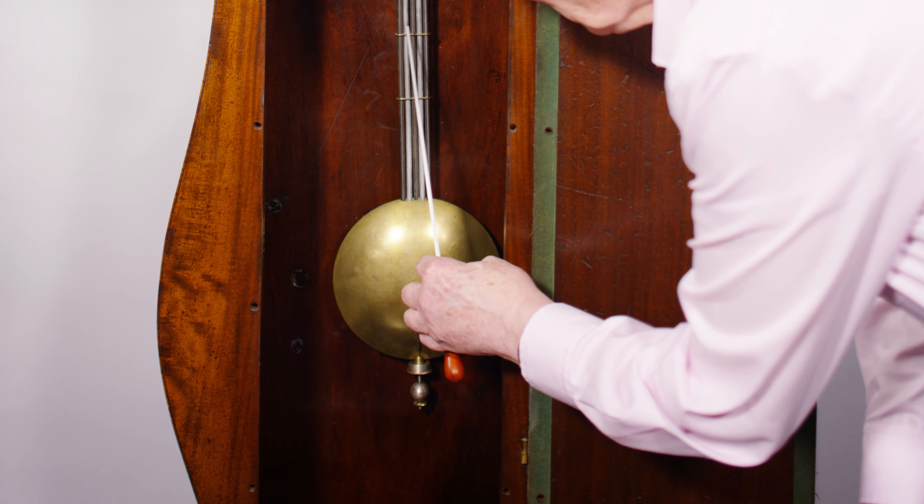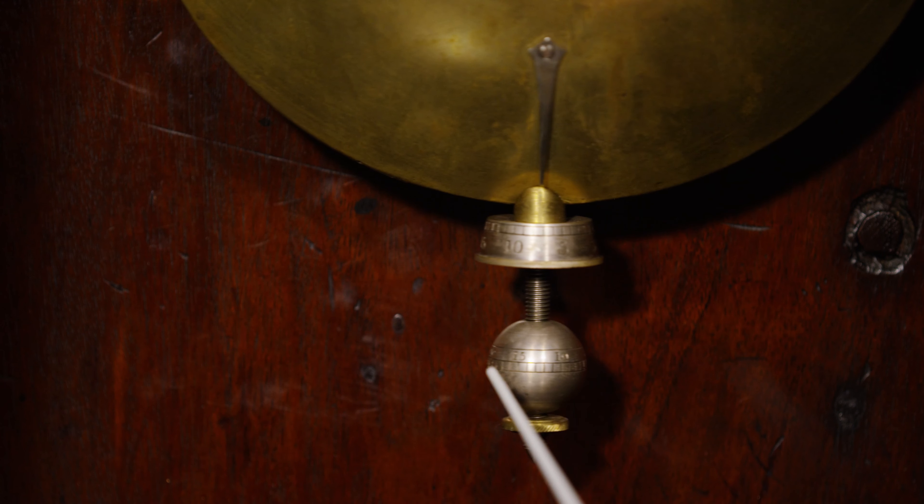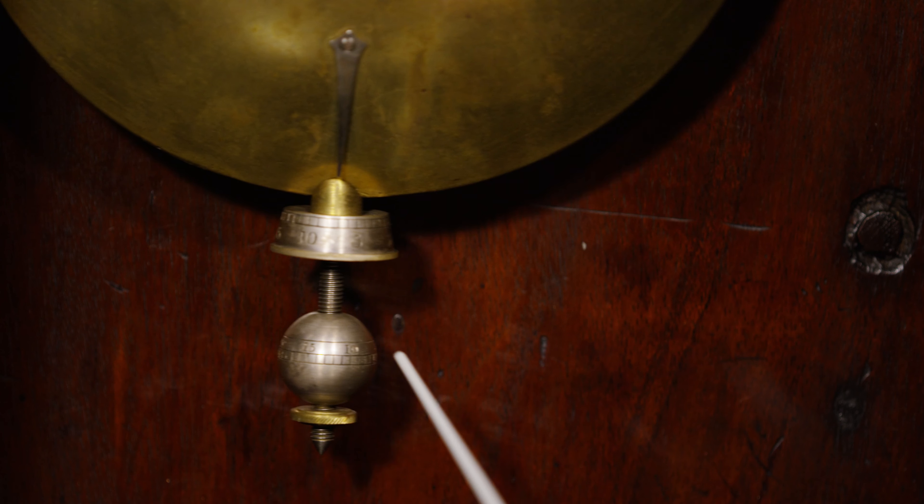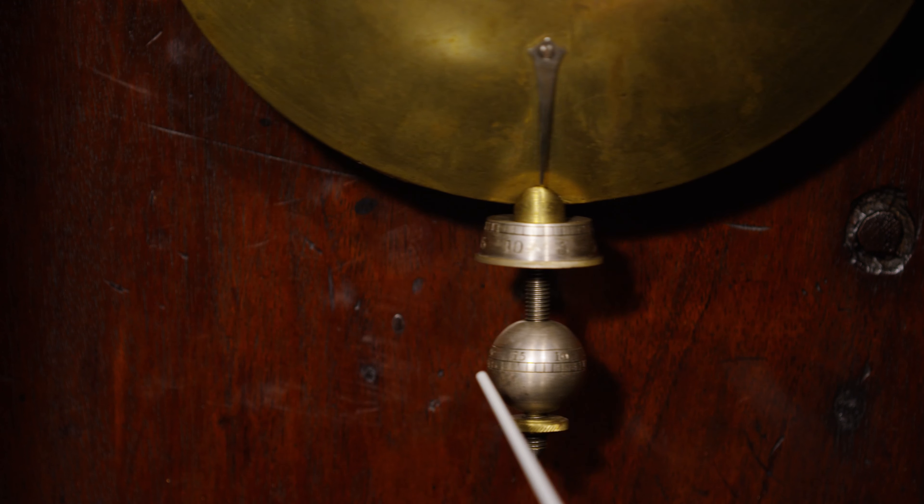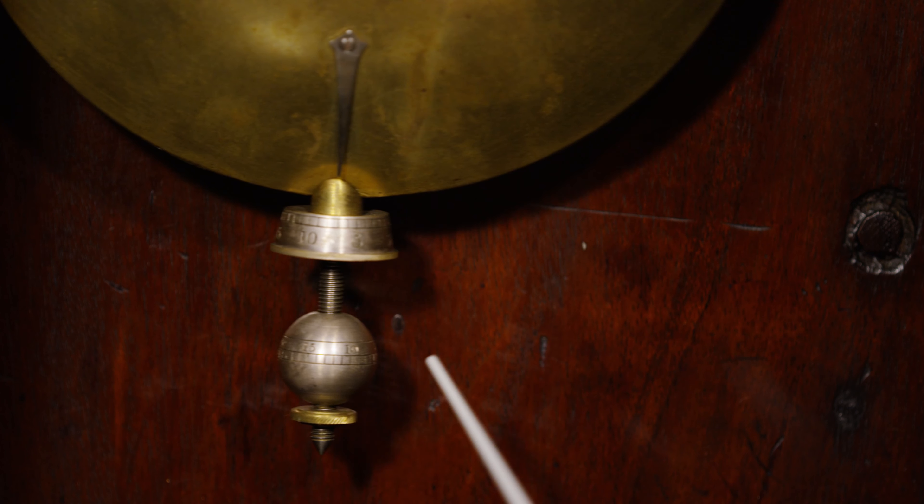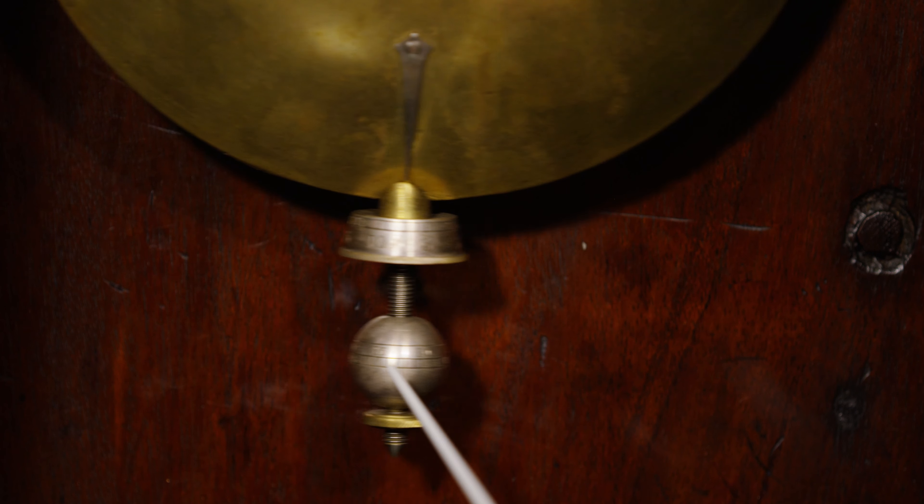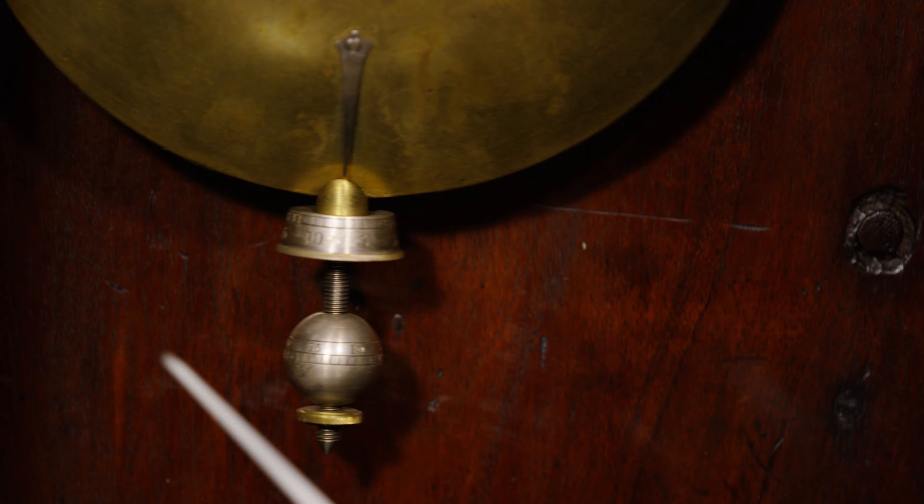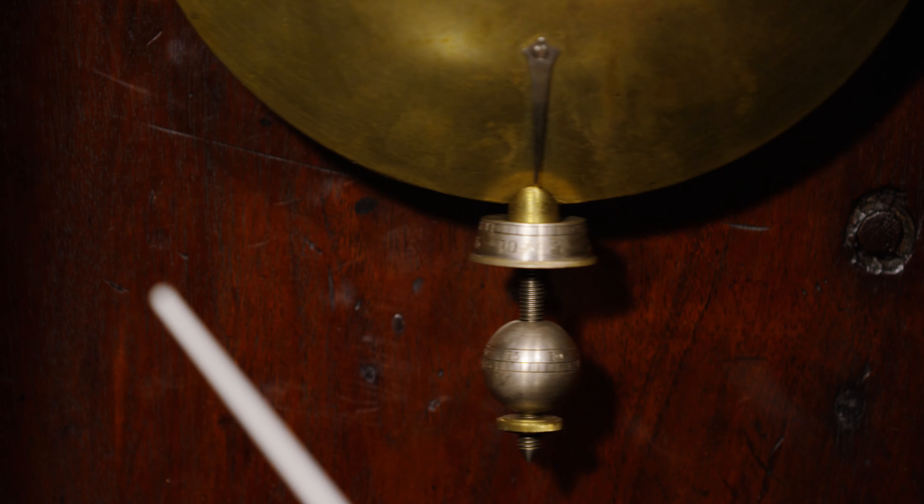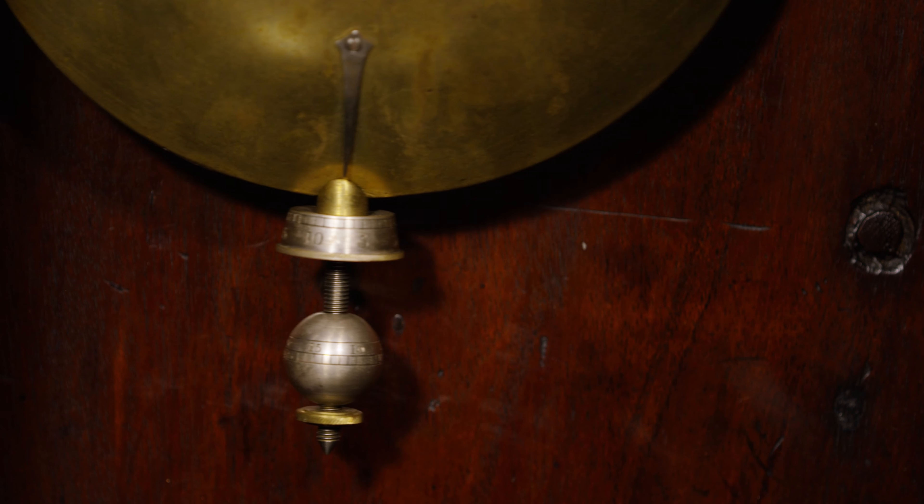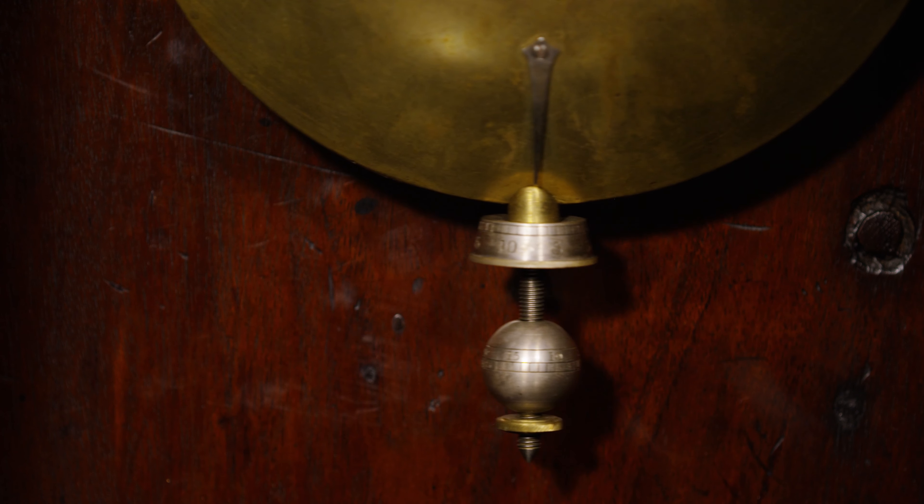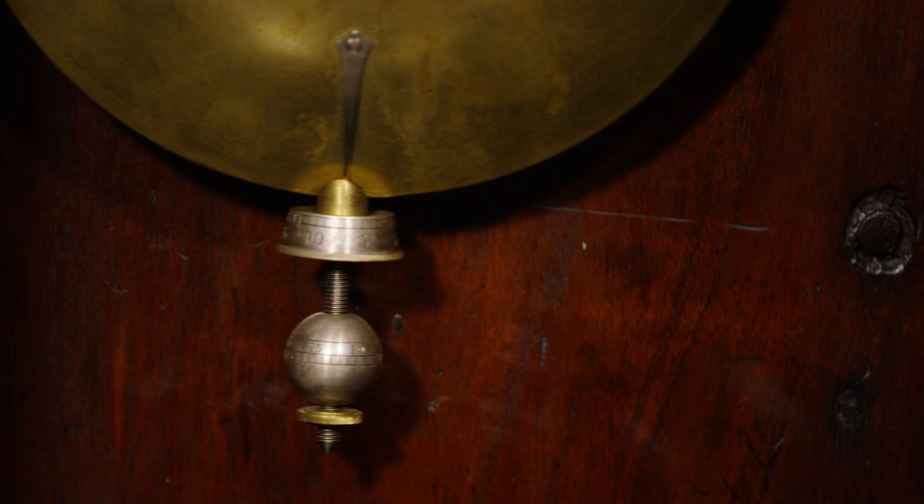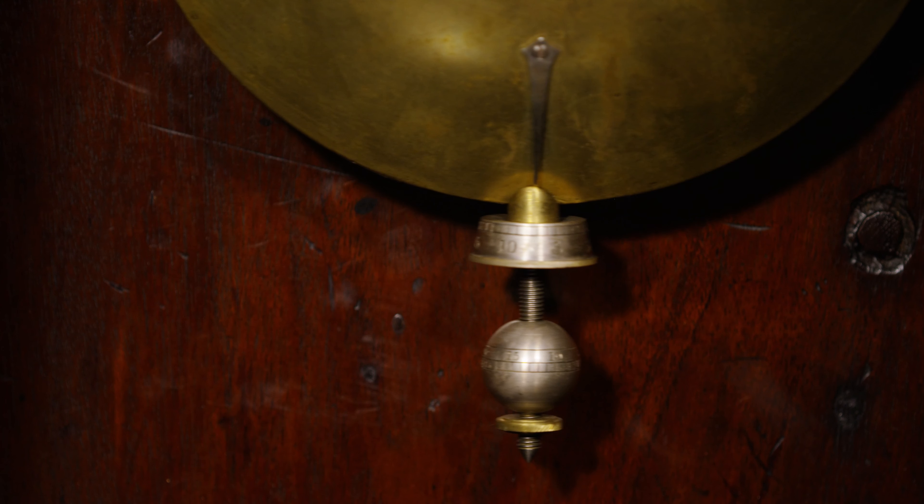The pendulum has a little index marker to show the graduation number on the coarse adjustment, and then you've got the two fine adjustments. This one also with graduations on so you can see how much you're moving it up and down, and then the tiny one at the bottom just to correct the odd second a week.